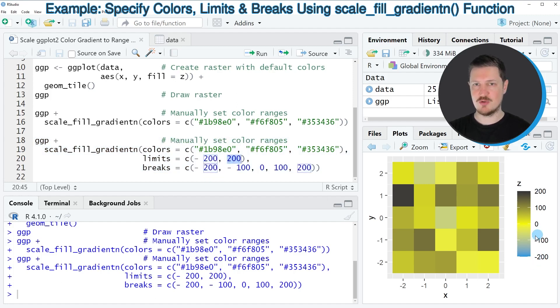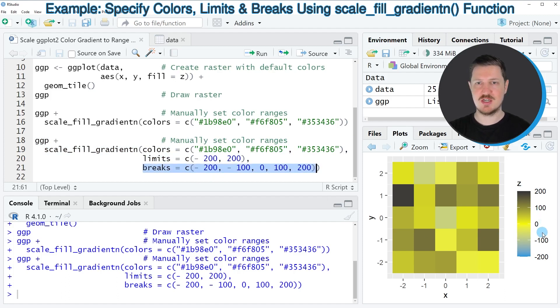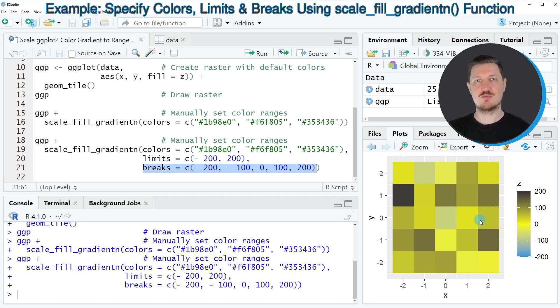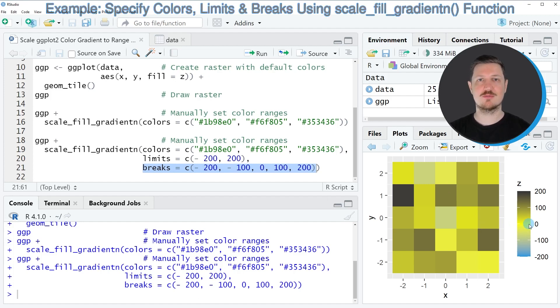The breaks of this color range are set to the breaks that we have specified manually and you can also see that the colors in the plot have changed because now different values are corresponding to different colors in our range.